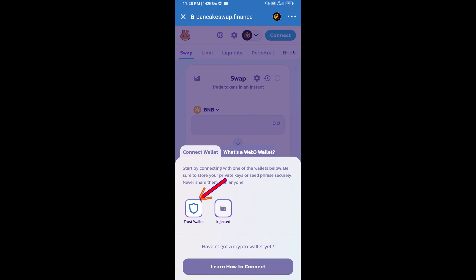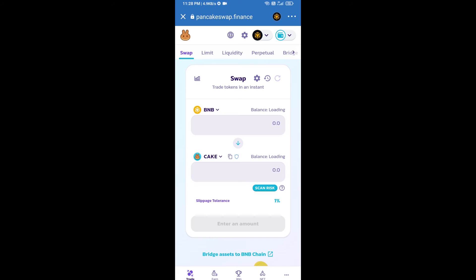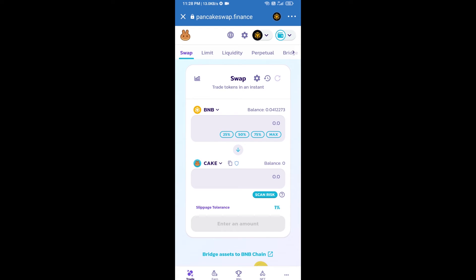Then click on Trust Wallet. Trust Wallet has been successfully connected from PancakeSwap exchange.